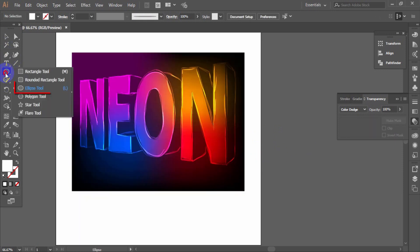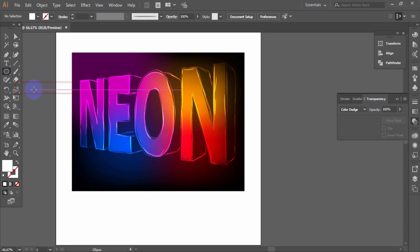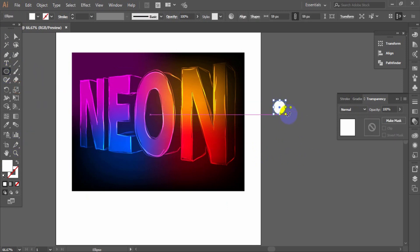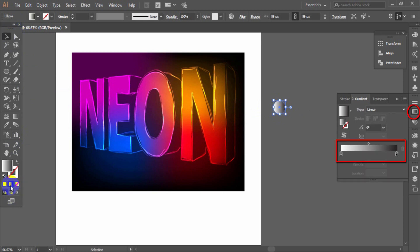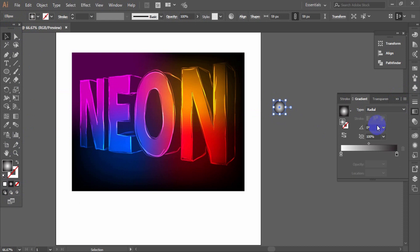Take the ellipse tool and create a circle. Fill it with radial gradient from white to black color.